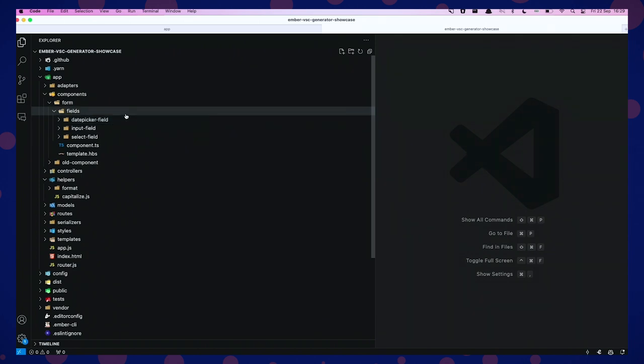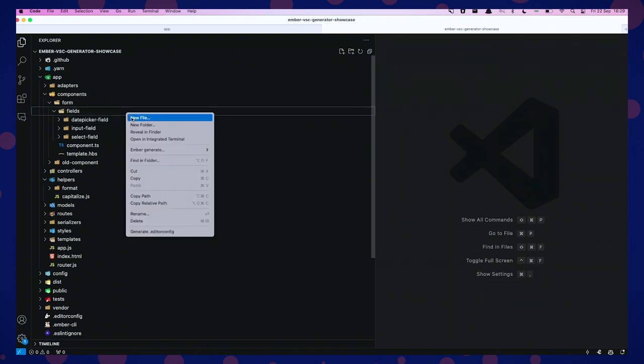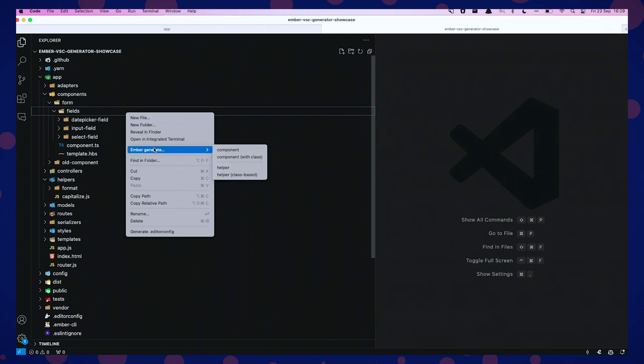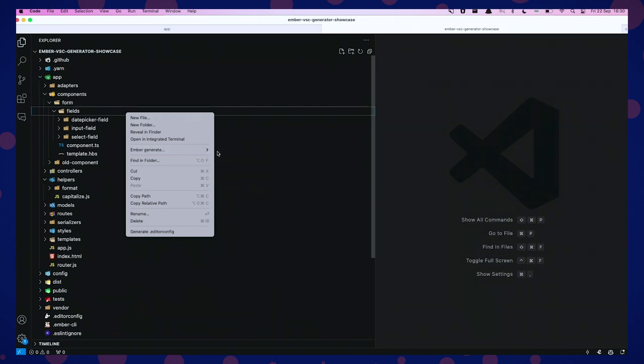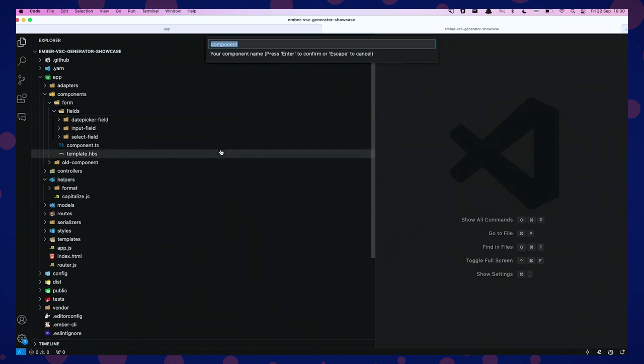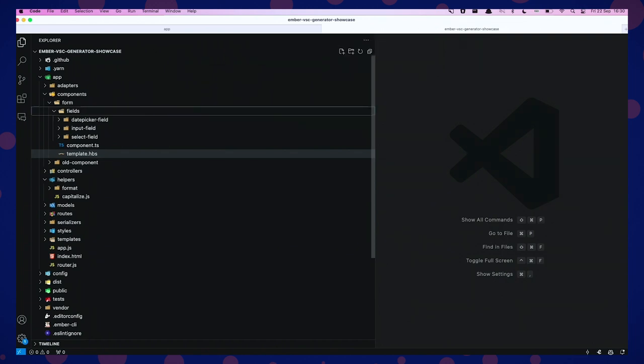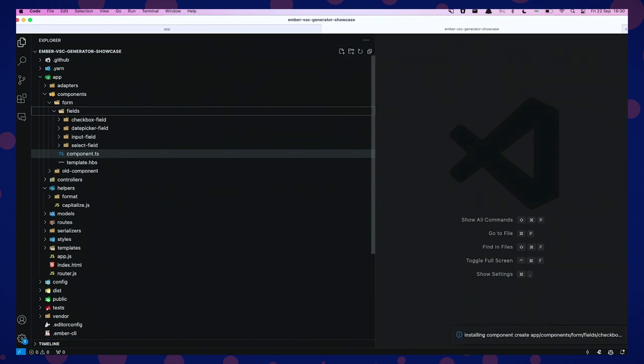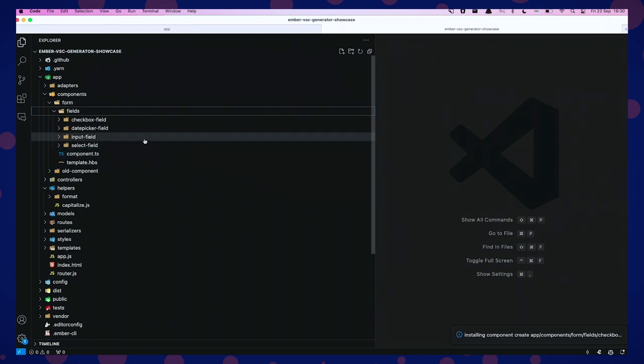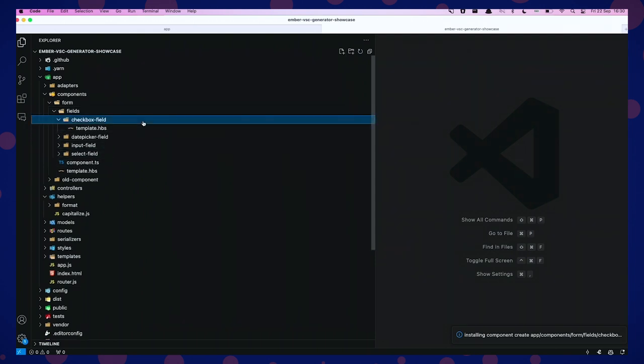So, I've created a nifty little extension for VS Code, where you can contextually create a component from the explorer, wherever you want it. So, you just go right-click where you want the component, Ember generate, let's say I want the component, give it a name, checkbox field, enter, and it uses the Ember CLI, which is installed locally, to create a checkbox field right here.